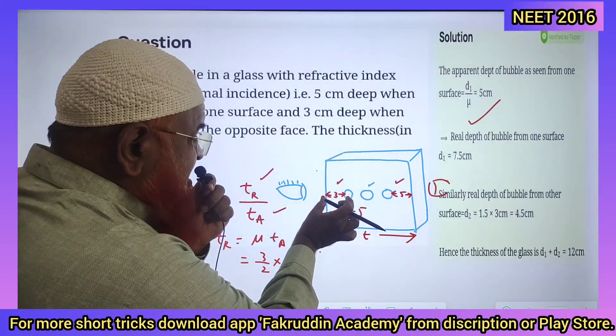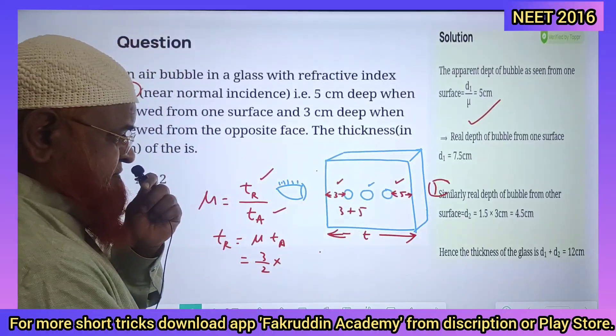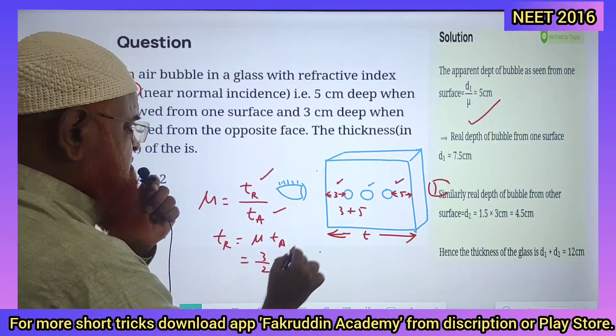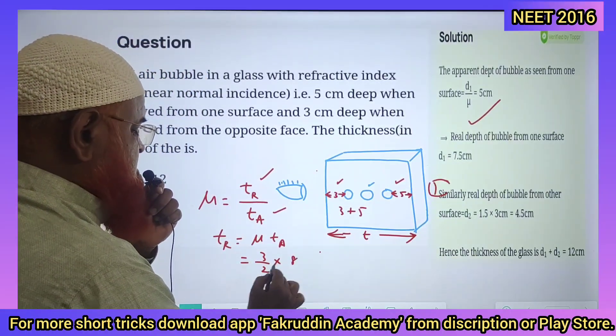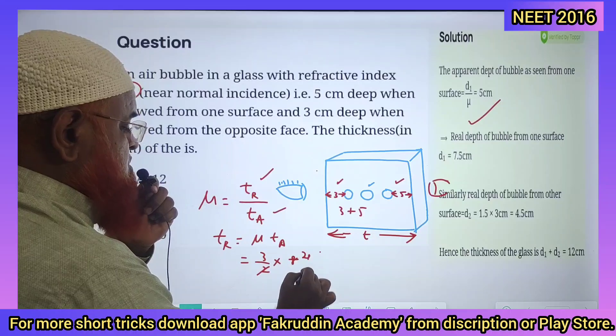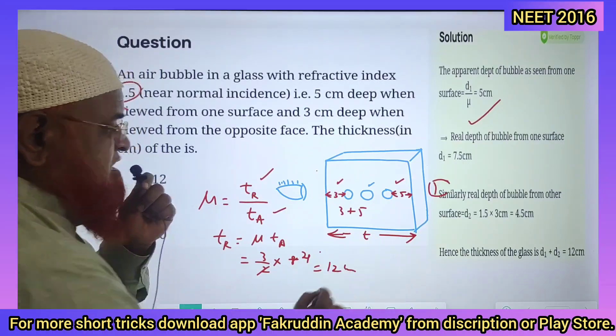You have to take this apparent height and that apparent height — that is 3 plus 5, which is 8. So this becomes 3 by 2 into 8: 4 twos are 8, and 3 fours are 12 cm.